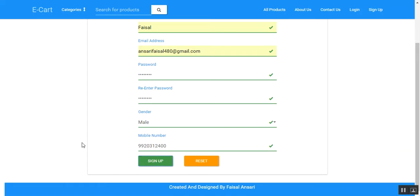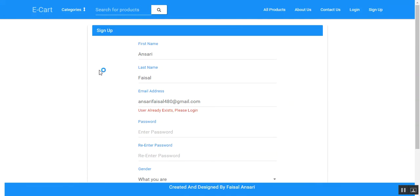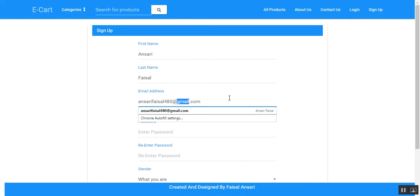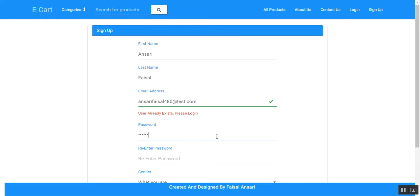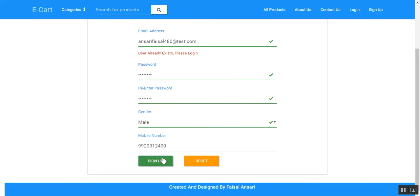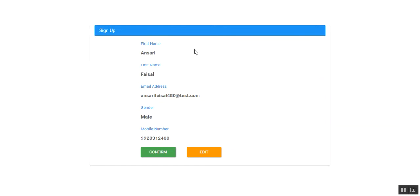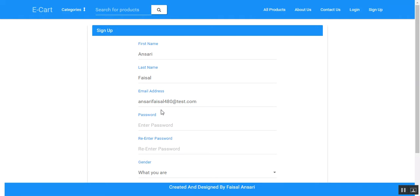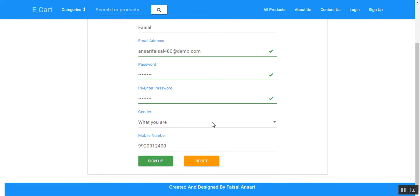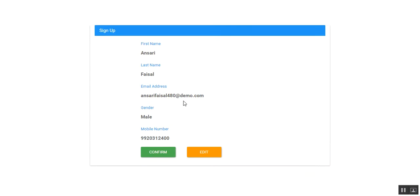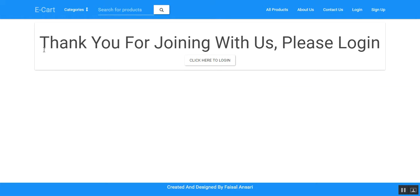By clicking on sign-up, the user will be redirected to the confirmation page. If the user already exists, it will show an error: 'User already exists, please login.' If the user spots some mistakes in the details provided, they can click the edit button and be redirected to the previous page to change the details. By clicking confirm, the registration is successful and the user can then login.